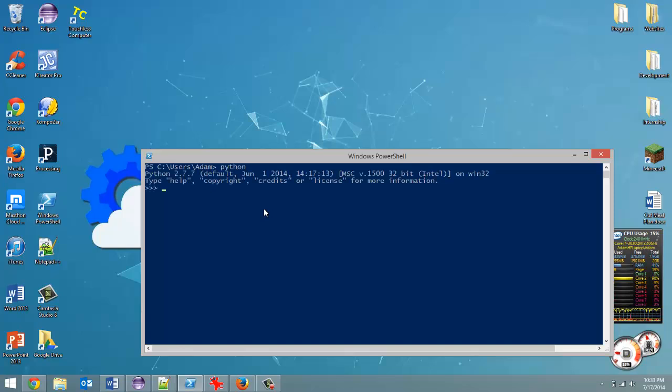Now to import just one method, you type in from the library name, so math, and then you say import, and then the method you want to import, so import ceil.